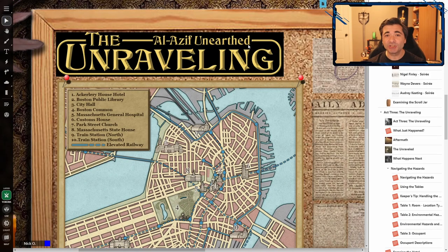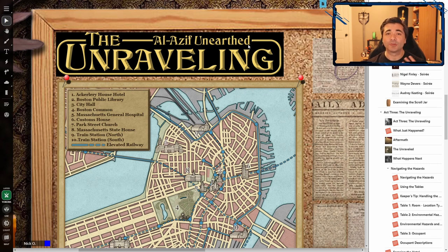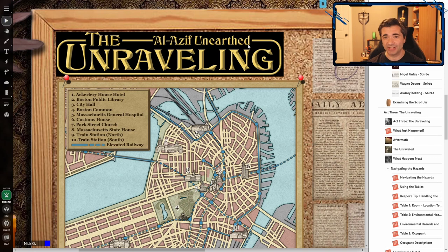And incidentally, this module that I've got loaded here is called the Unraveling, which is an absolutely fantastic Call of Cthulhu scenario. A real quick spoiler alert here.